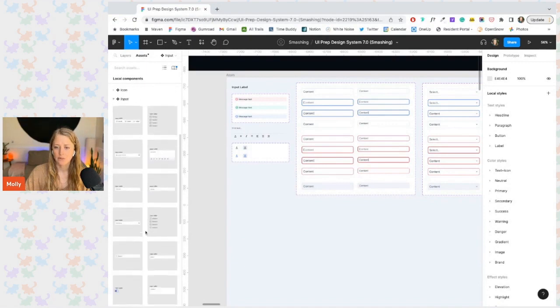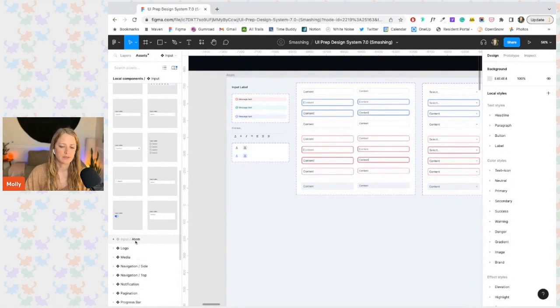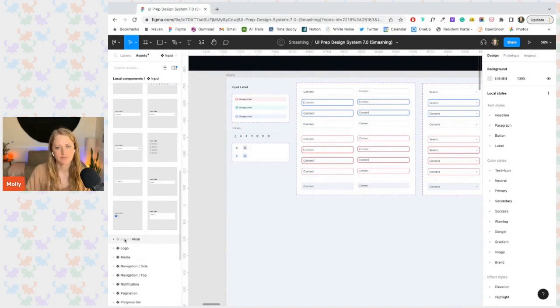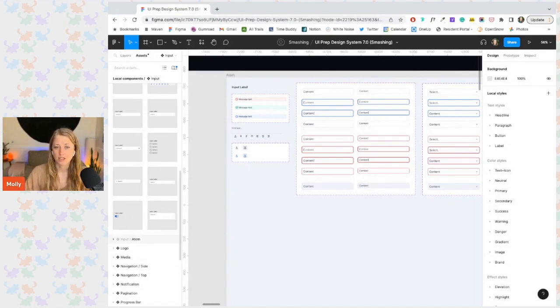We have all of our fully built out inputs, and then all those little bits and pieces are now tucked away in this little atom folder down here. This folder is closed by default, which makes the section a lot easier to scan and makes the page a lot more organized.